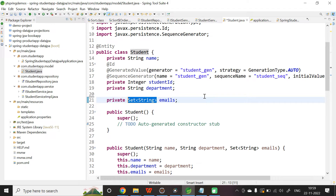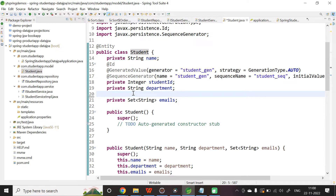If the set is of a user-defined type — for example, Set of Address or Set of Course — then you need to use association mapping, either @OneToMany or @ManyToMany above the instance variable. In our case we have a Set of String, so we have to use an annotation called @ElementCollection.